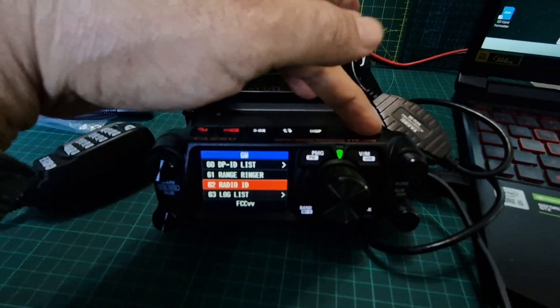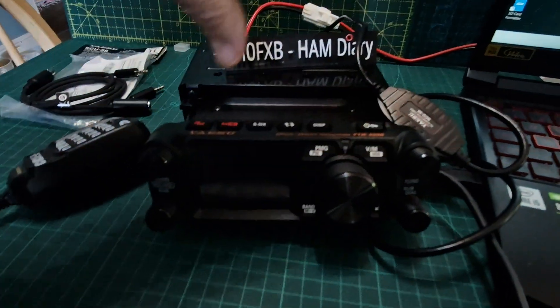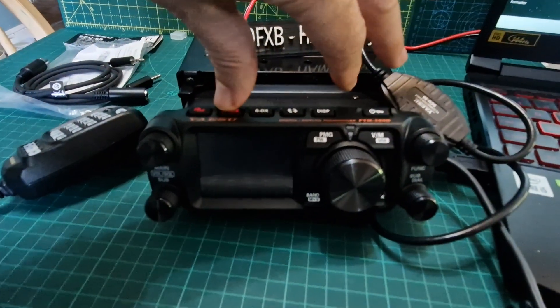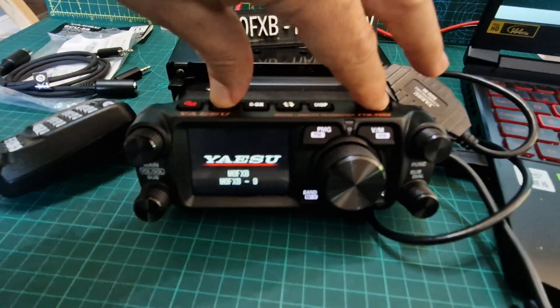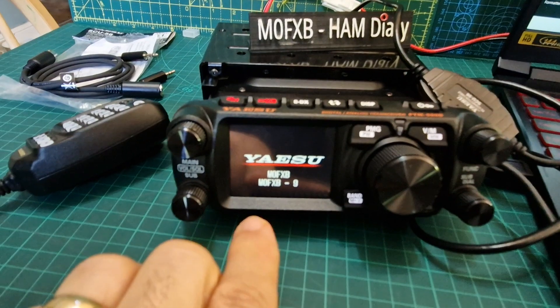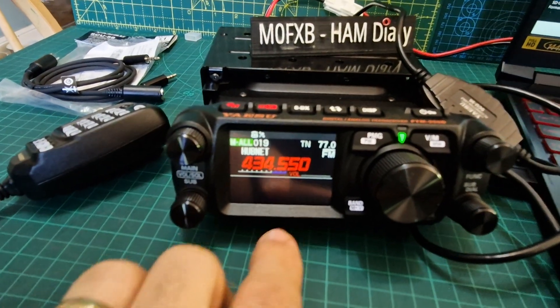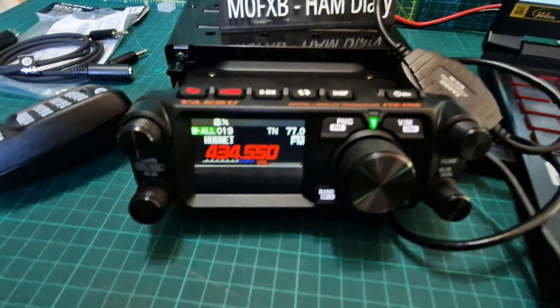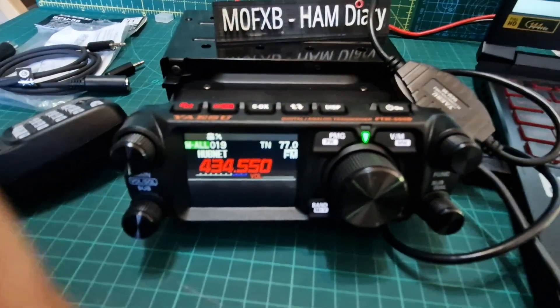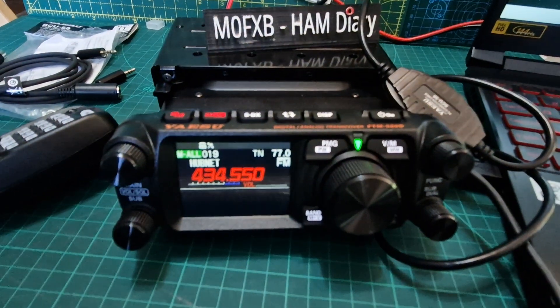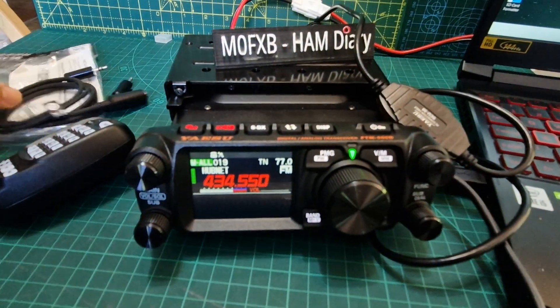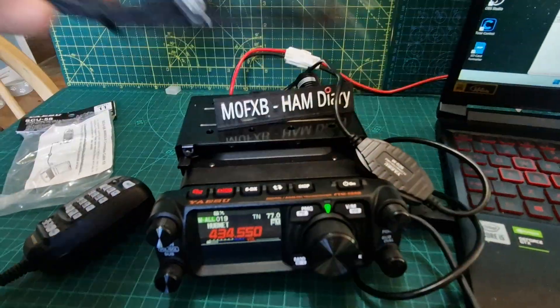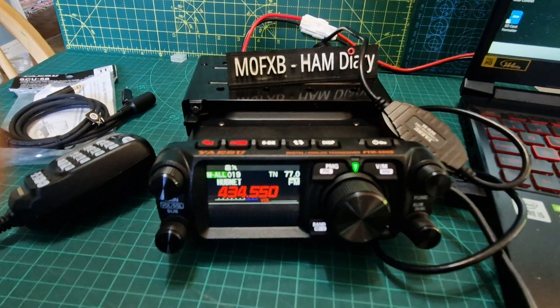We also need to put our radio into WiresX mode PDN mode. So hold down, turn it off, hold the DX button and then turn on. If you've done it correct it will say WiresX PDN as we have got it now. If you held down both buttons you're in HRI 200 mode, so you can use an HRI 200 box.